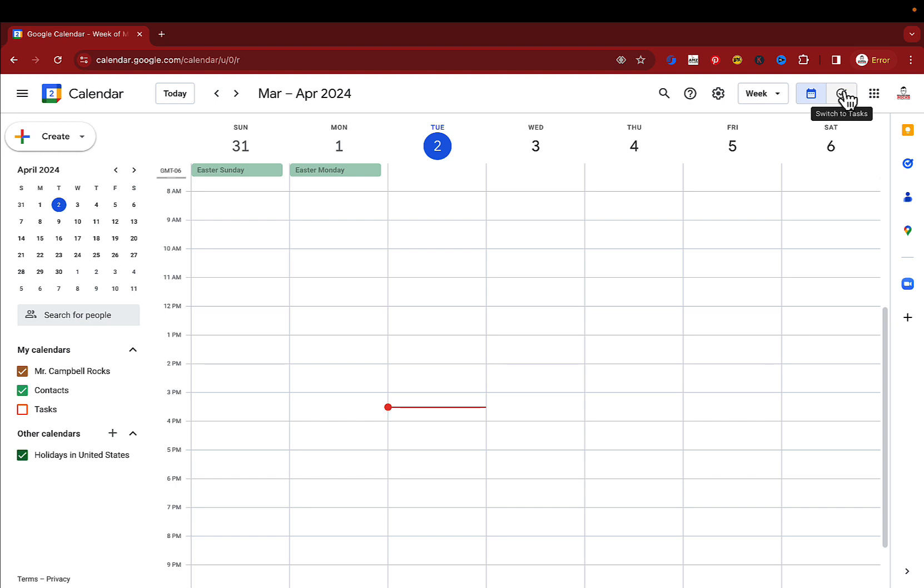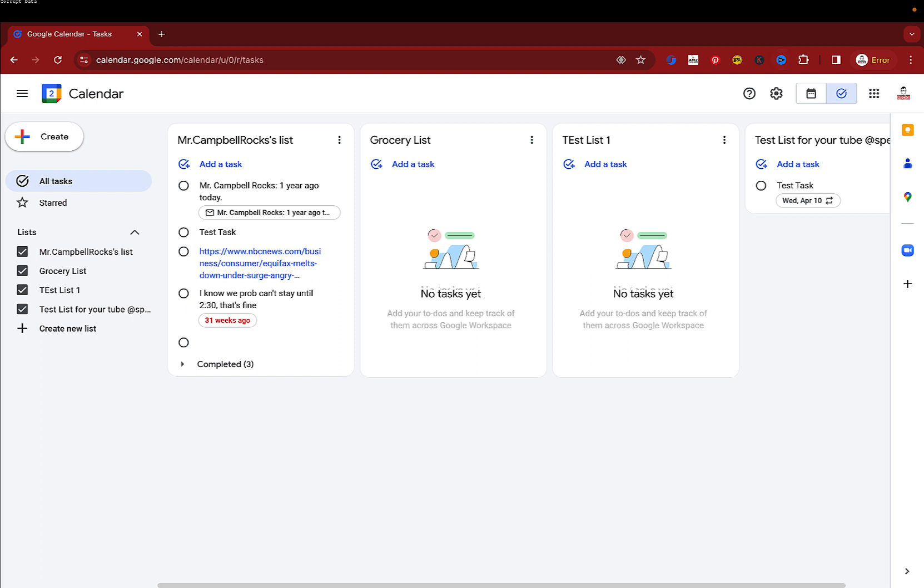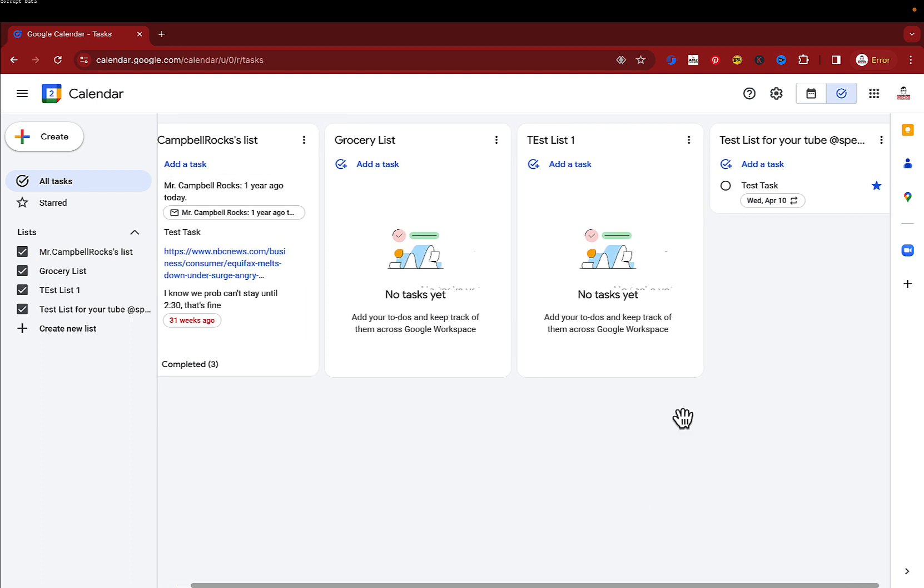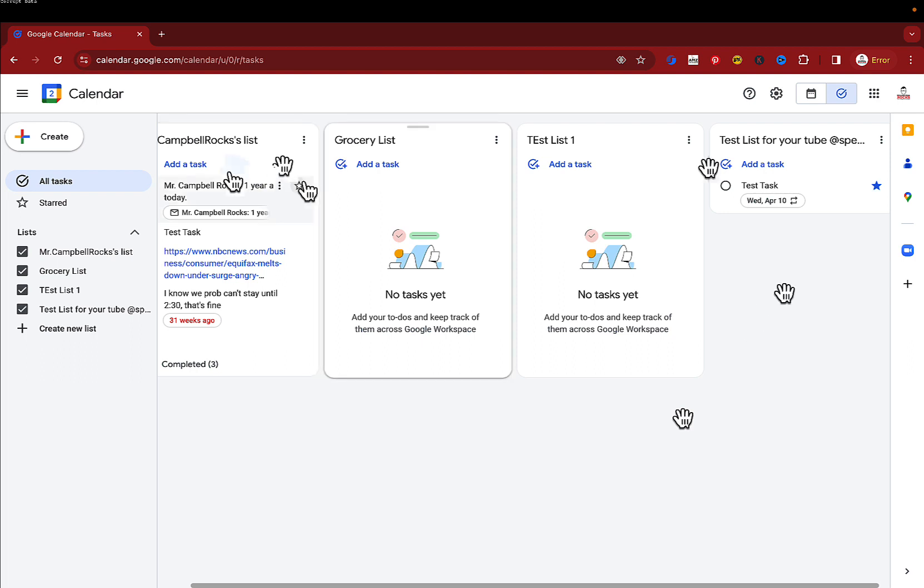When you click on that it's going to open up your current task lists and that's going to be any start task, any task list, or any recurring tasks that you have on your calendar. So you can see here that I have four kind of task lists.